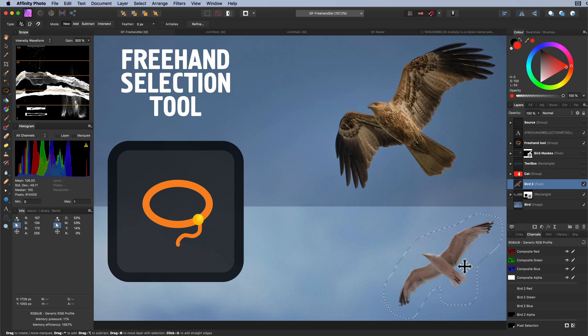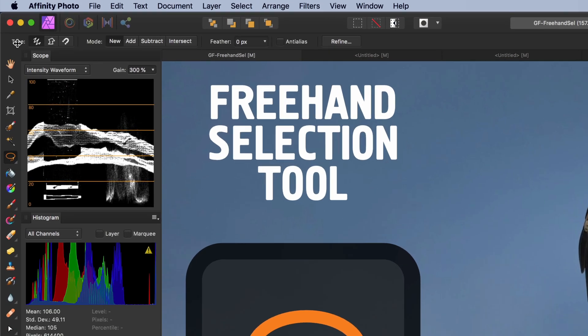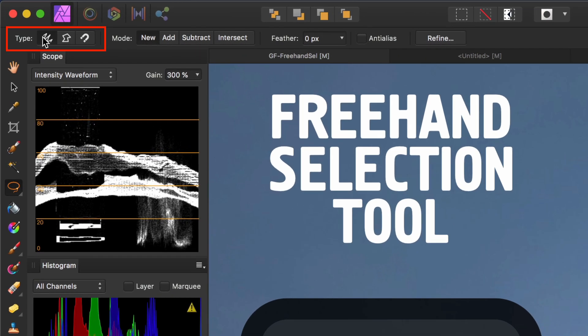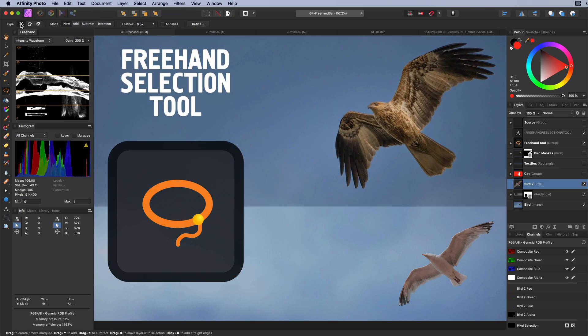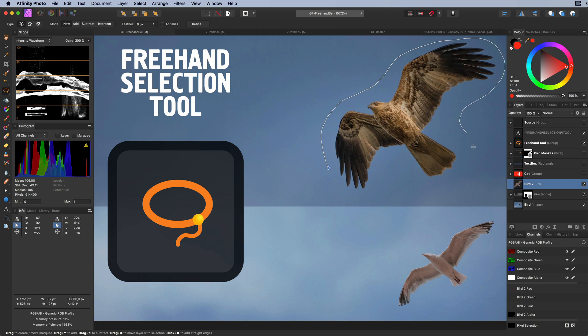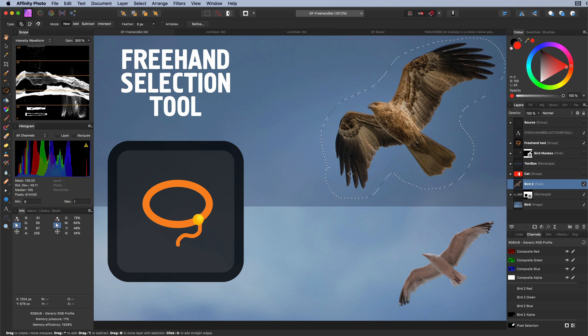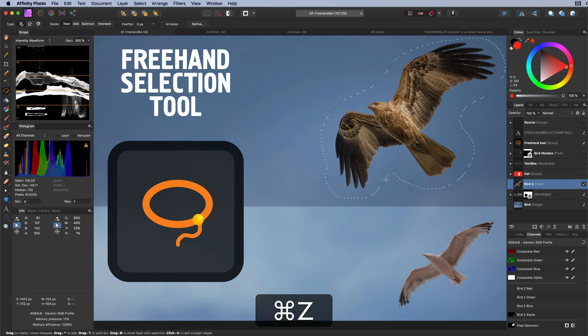As with all the tools in Affinity, the options of the tool are shown in the top toolbar. The freehand selection tool has 3 types of operation. By default, the freehand type will be selected. When using the freehand type, the selection will be made on what you draw on the canvas. By the way, once you have a pixel selection, you can press the escape key or the command D key to clear the current selection.